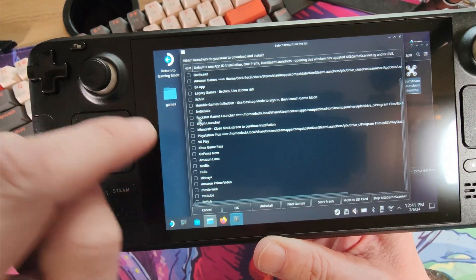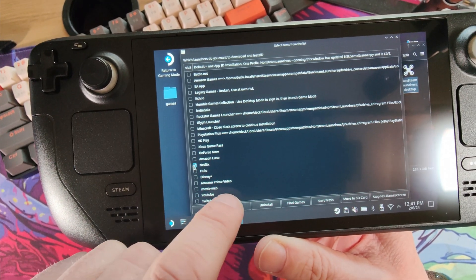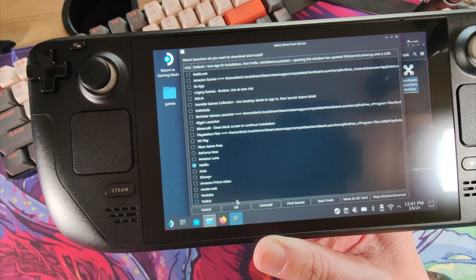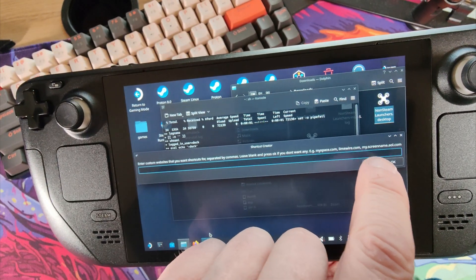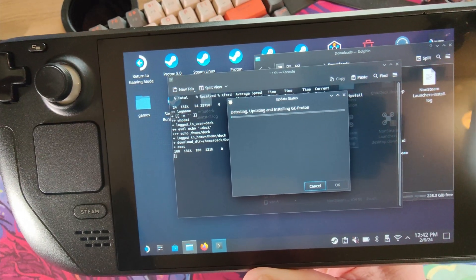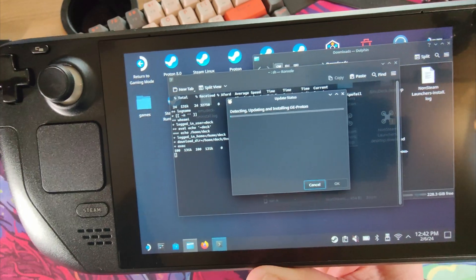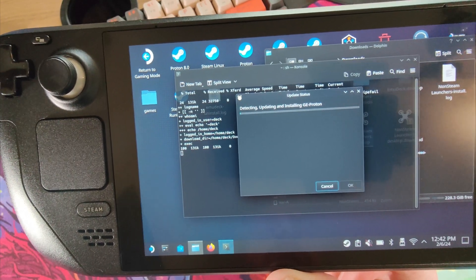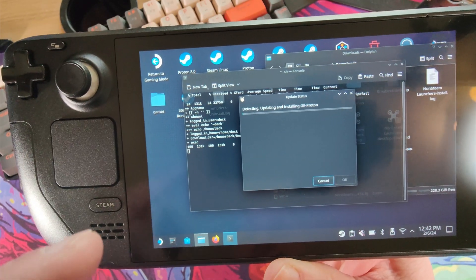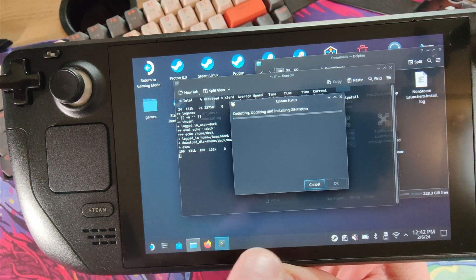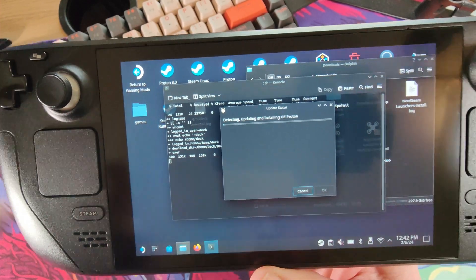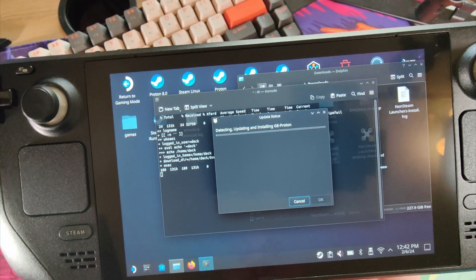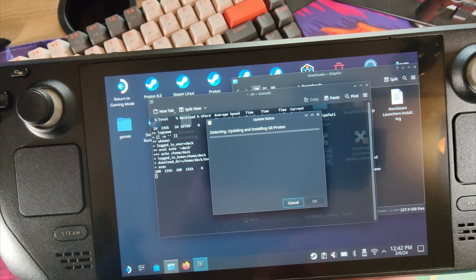So add some launchers. We've already got some here. Let me just put something like Netflix. And away it'll go. We don't have any custom URLs. So now it'll go and detect and update the installation of G-Proton. So I'll put the latest version on. Might take a few minutes. And within that same app, you can then get to scan and add your apps automatically into the gaming mode.